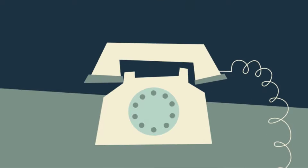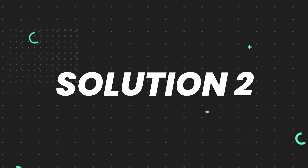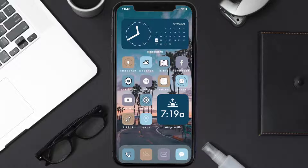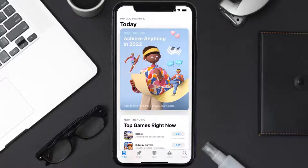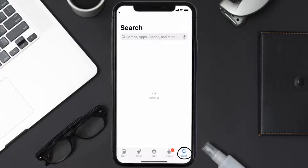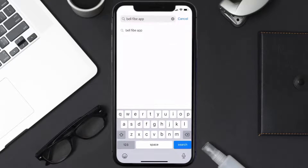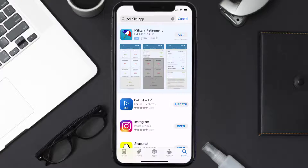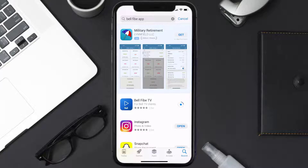This should fix the issue, but if it doesn't, then you need to make sure you're running the latest version of the app. Open up App Store on your device, and then tap on the search icon in the bottom right corner. Then search for the BellFive app, and if you see the update button right next to the app name, simply tap on it to make sure you're running the latest version.